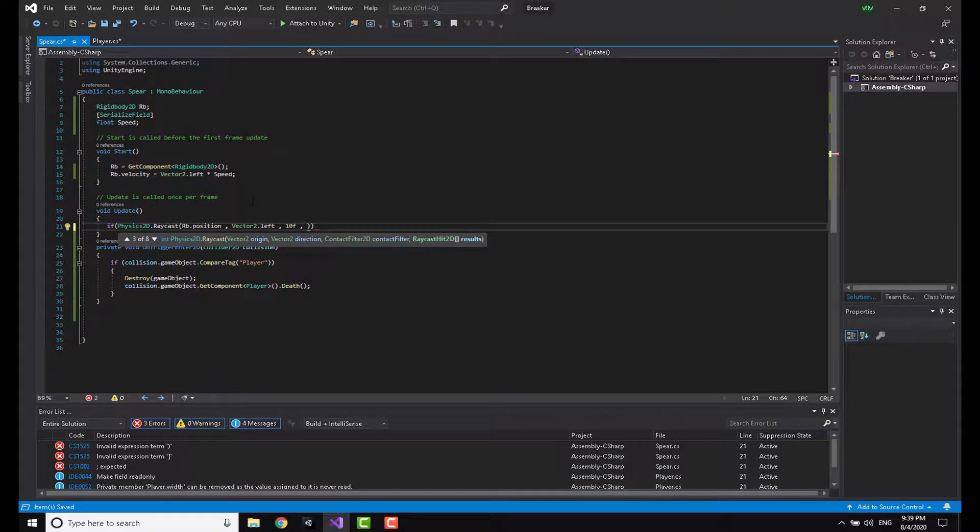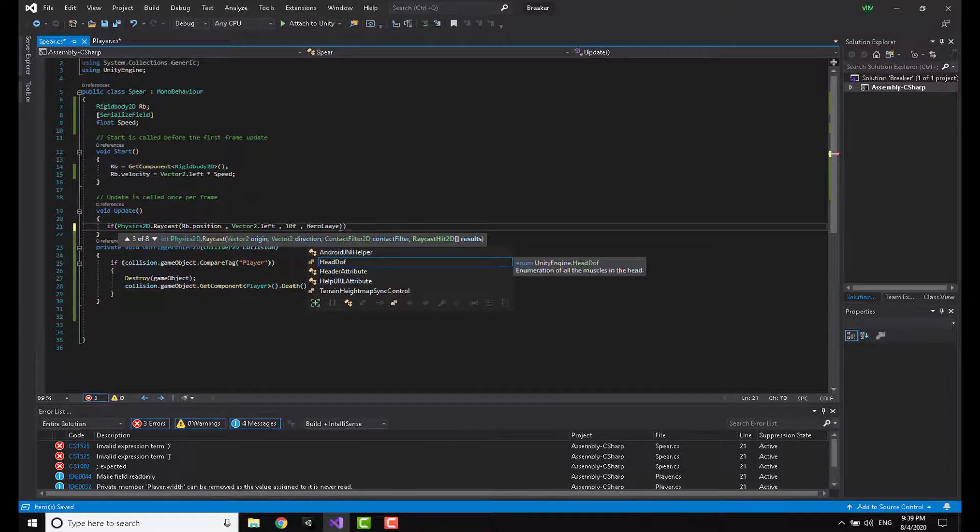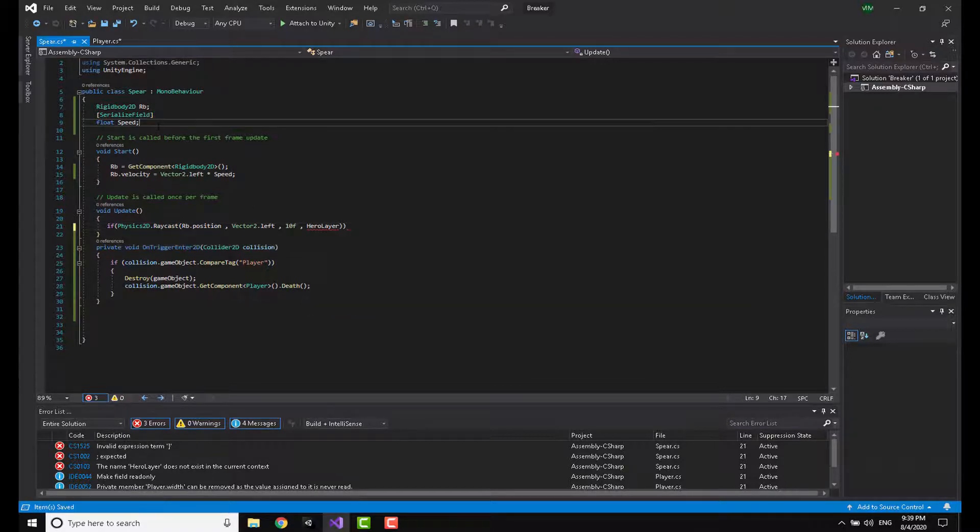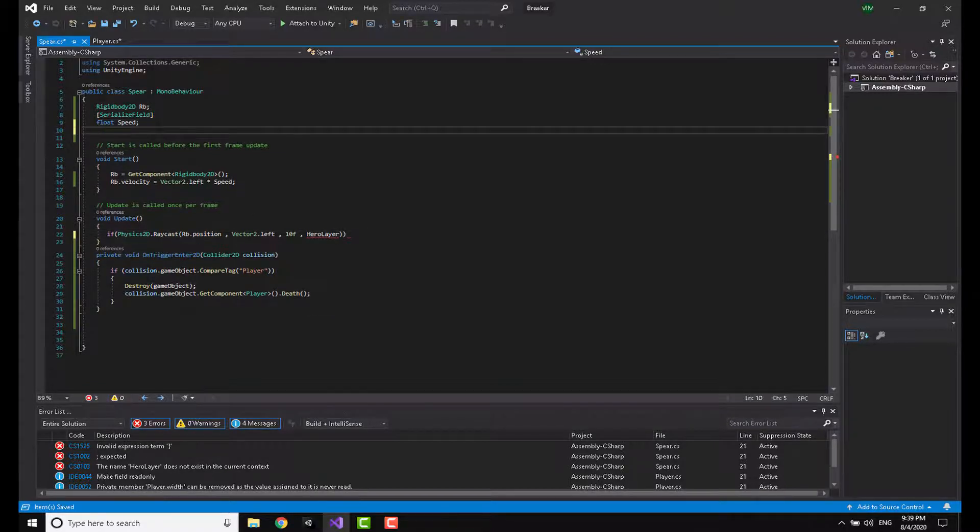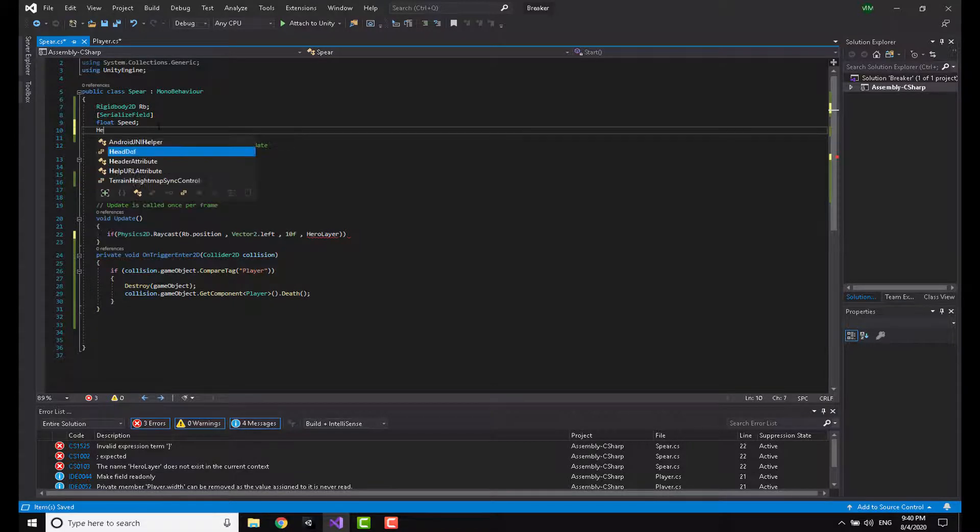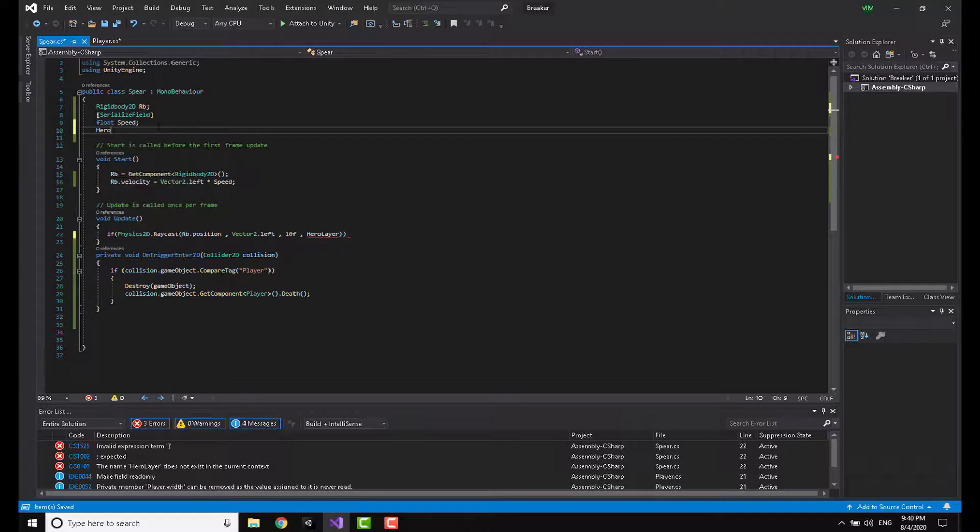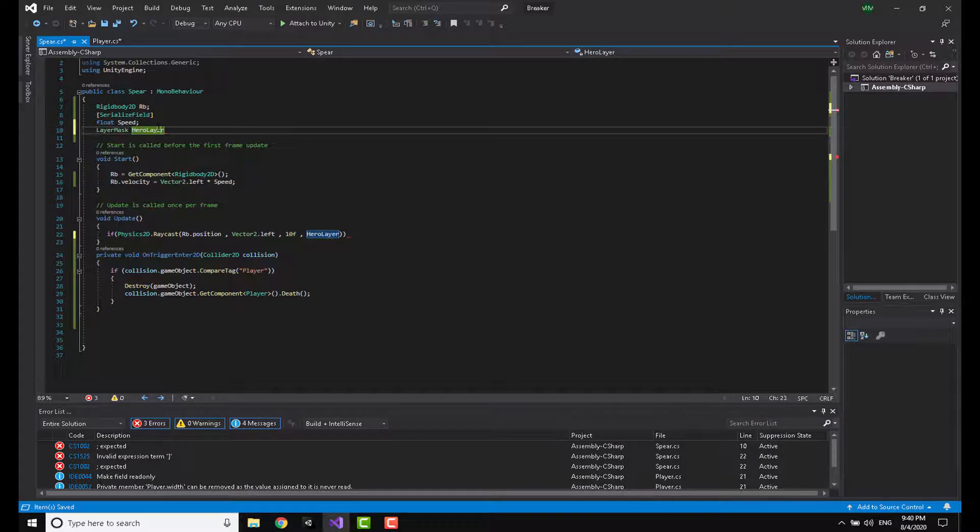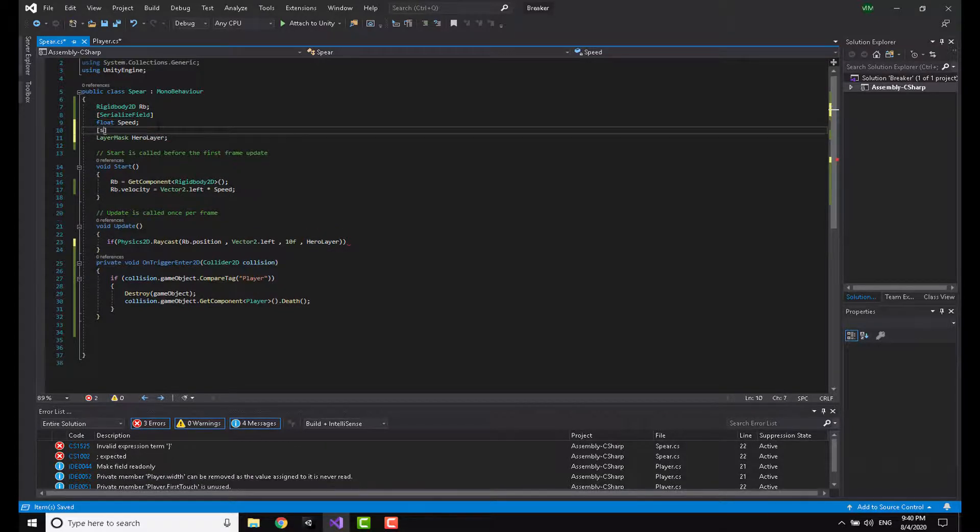I'm going to also add a layer mask called 'heroLayer'. So what are layer masks? Basically this layer mask is going to make the raycast only collide with a specific layer, in this case the hero layer. I'm going to make here a layer mask called 'heroLayer'. I'm going to serialize this so we can edit this in the editor.